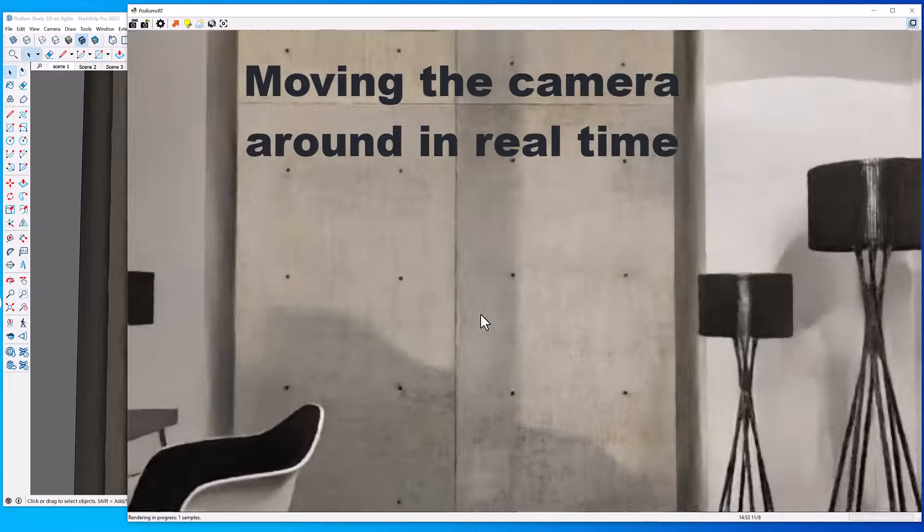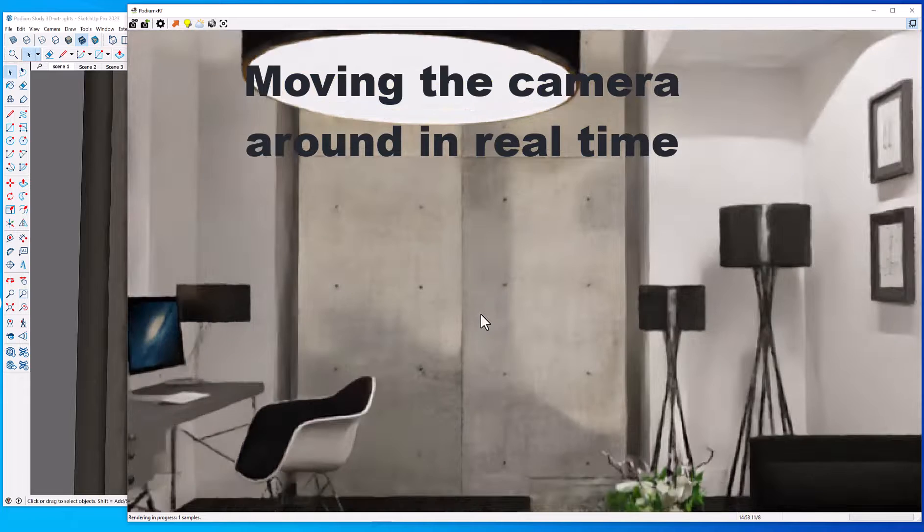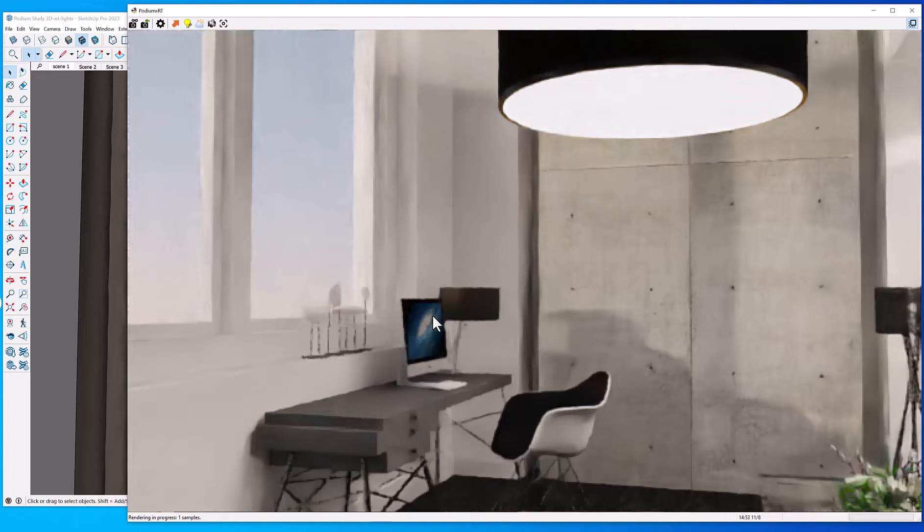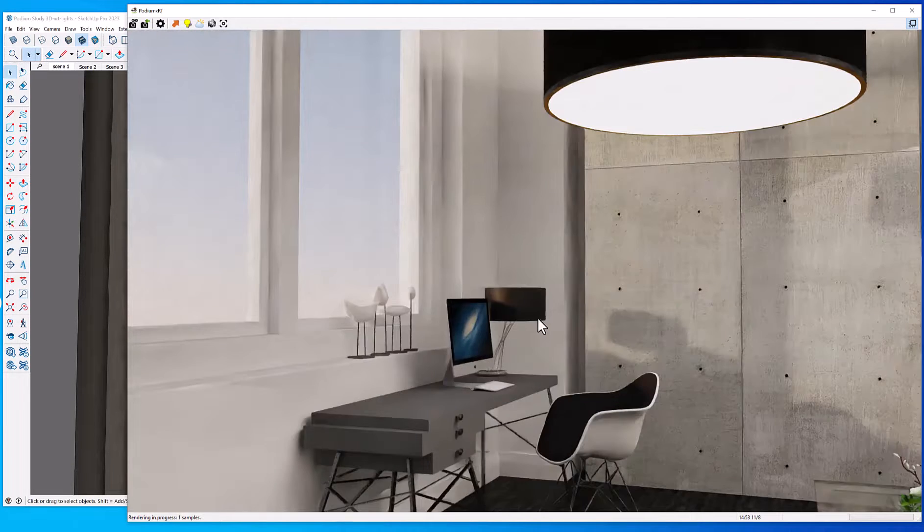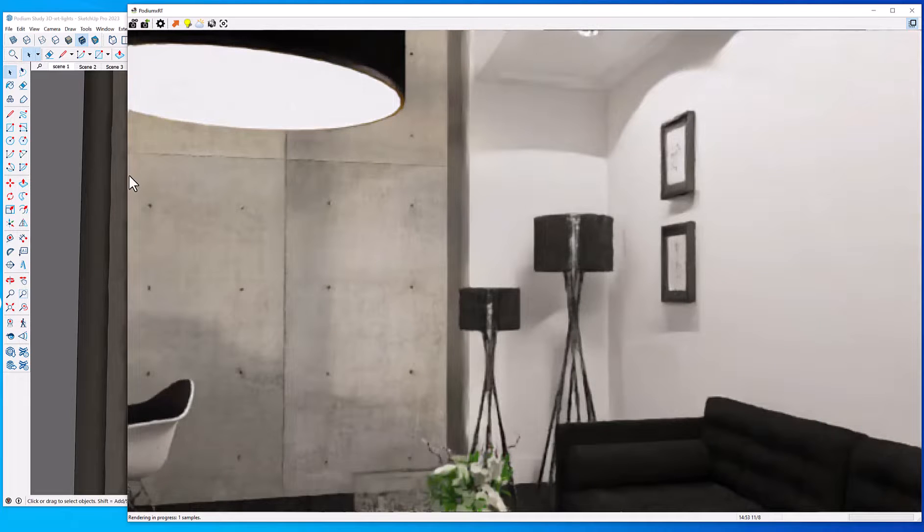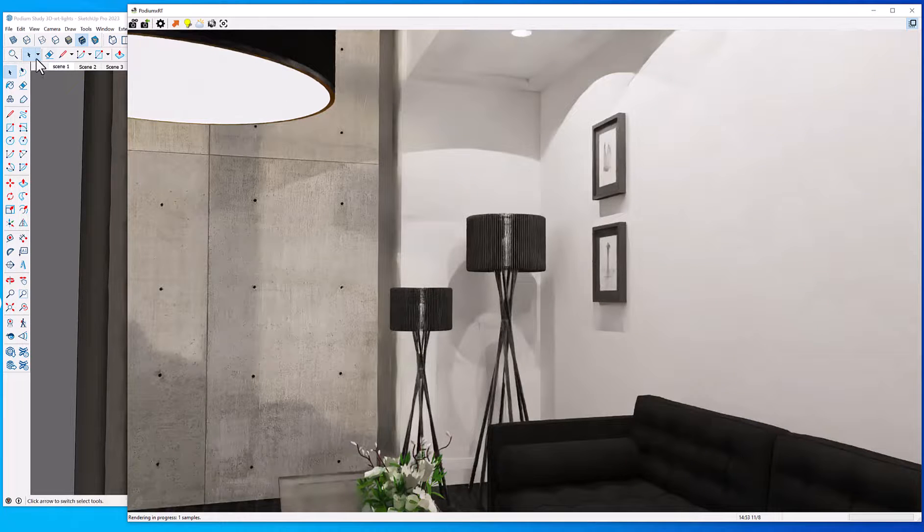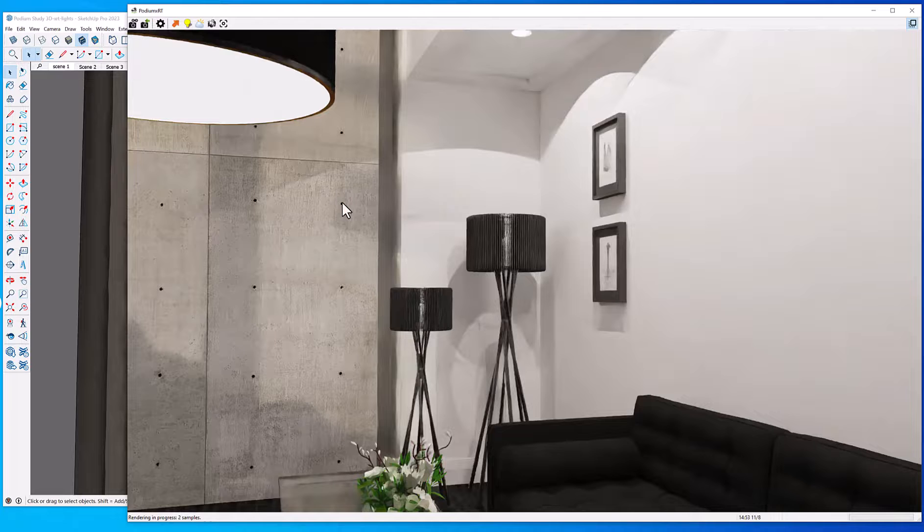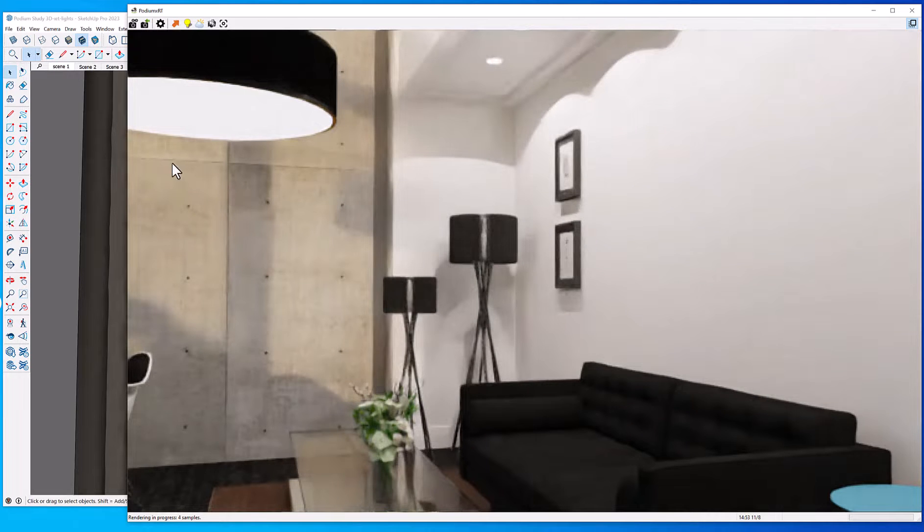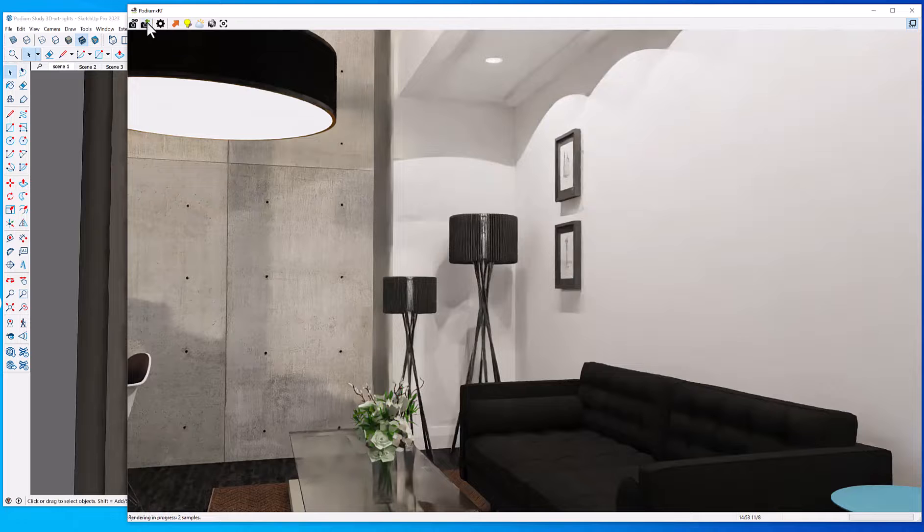Now the great thing about Podium XRT is you can move around the rendered scene practically in real time. So you can rotate things, and the camera can be synchronized with the SketchUp camera.